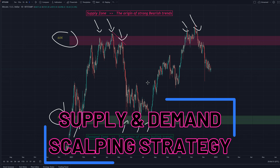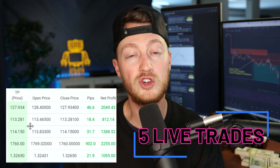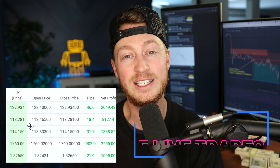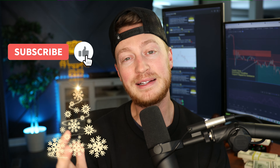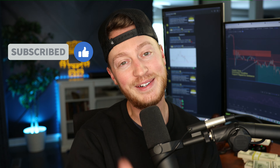Today I'm teaching you my secret supply and demand forex scalping strategy that's made me buckets of money over the years. I'll hook you up for free and show you five live trades I did using this strategy just this week. But first, please smash the like button, subscribe to the channel, win the raffle — let's go.